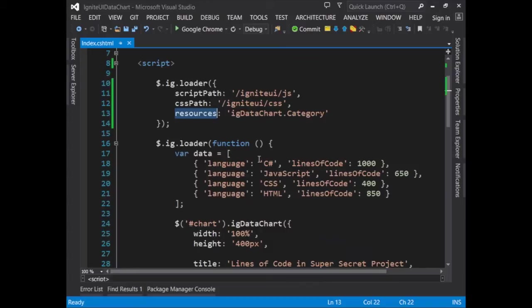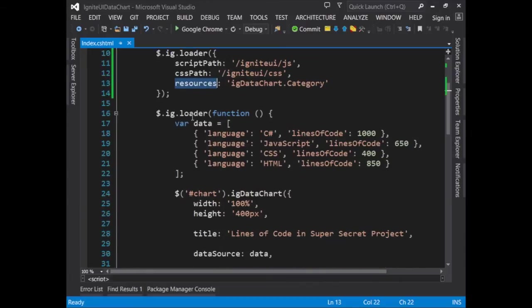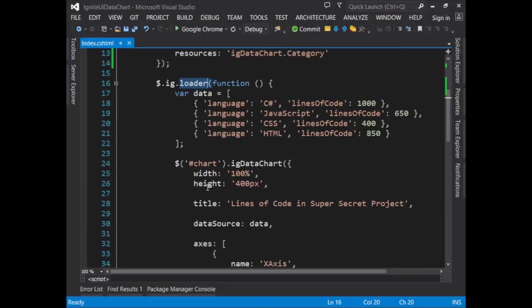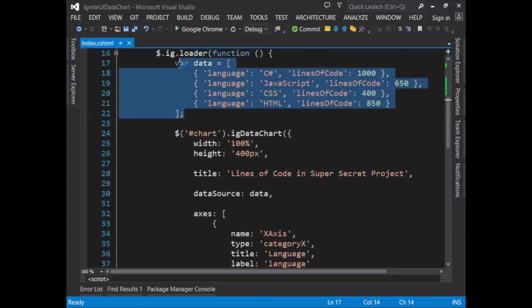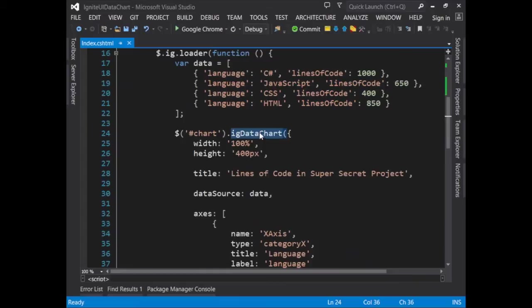And then we load in the resource that says we'll be using the data chart with the category feature. Once those scripts are loaded, we can take a data array and add that into a data chart.